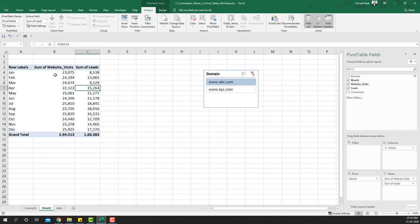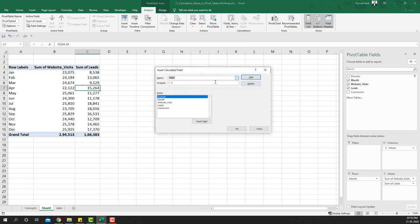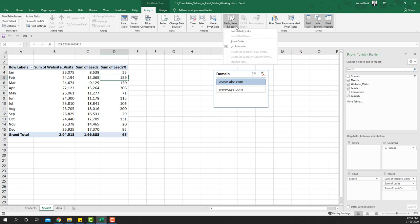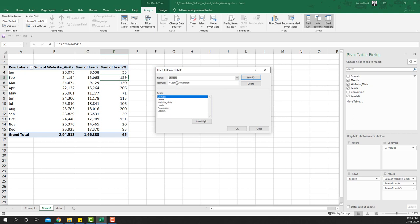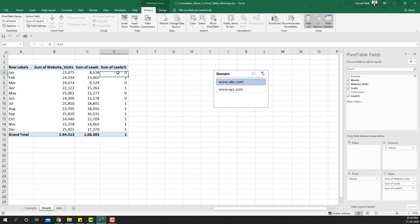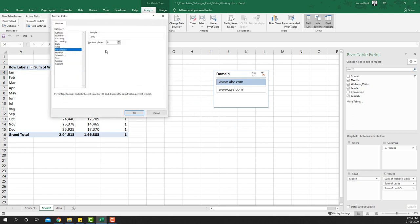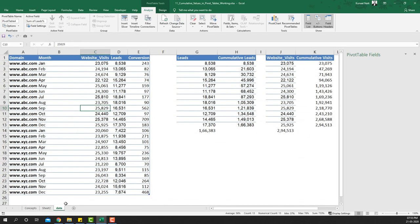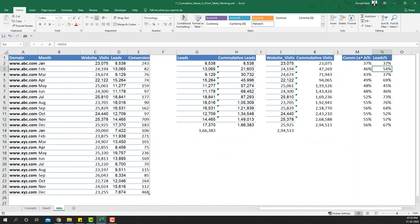To get the monthly leads percentage using a calculated field, it's going to be leads divided by website visits. After adding and applying, we get the monthly percentage — and this is the one that goes up and down. We've got the leads percentage, but now the goal is to get the cumulative leads percentage.